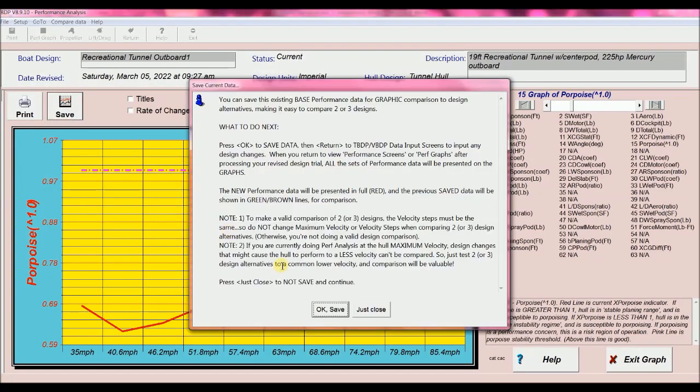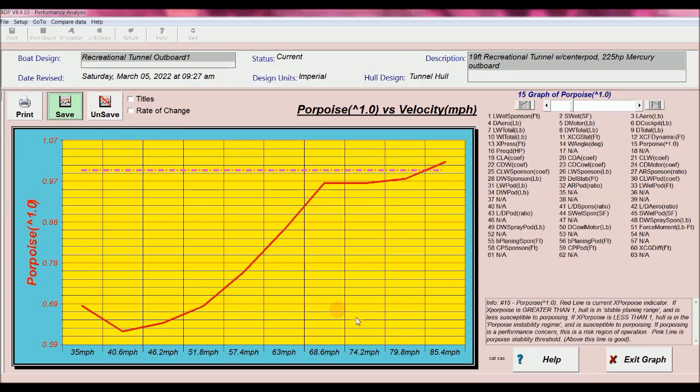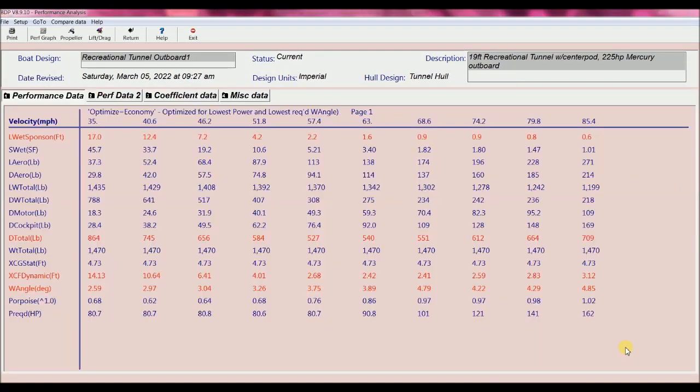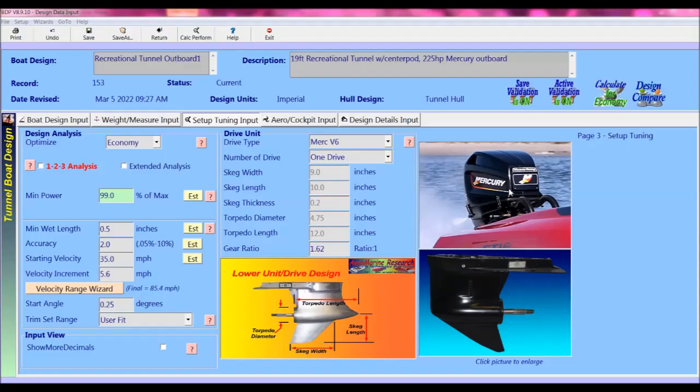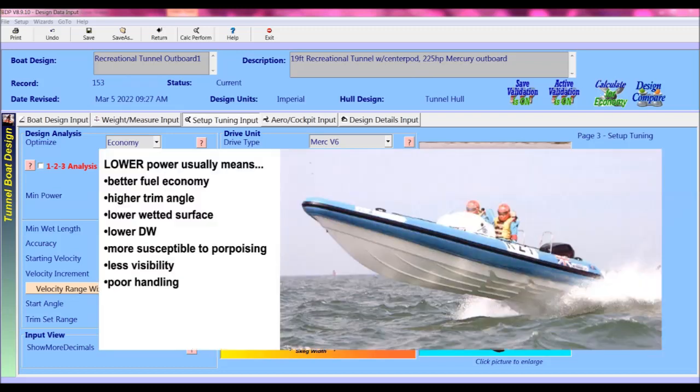Now I'm going to save this performance of our economy low power setup and return to the input screens to test another design. I'm going to illustrate the differences with a low power setting compared to a full power setup. With the low power performance example that we just analyzed, we typically see better fuel economy, higher trim angles, lower wetted surface, but less visibility and more susceptibility to porpoising.